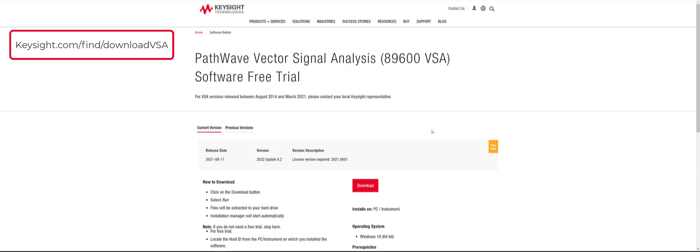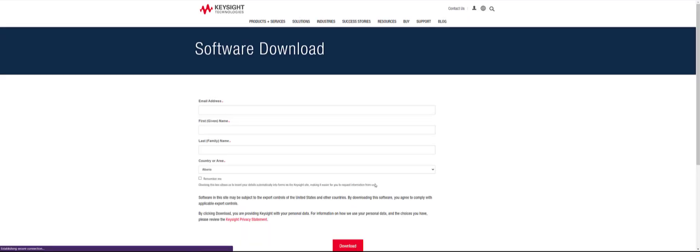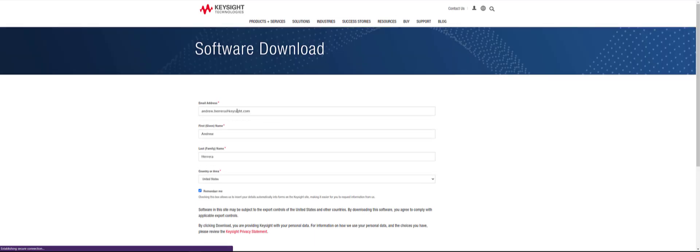To download the 89600 VSA software, we will begin by clicking the red download button which will direct us to a form. Complete your user information and click download.